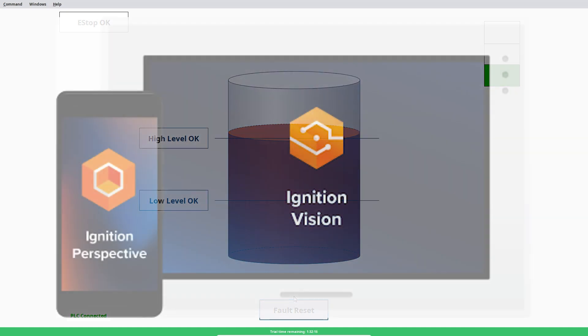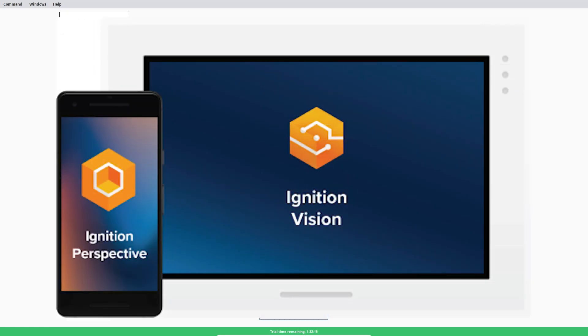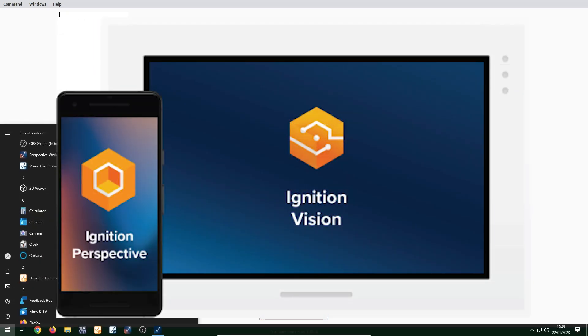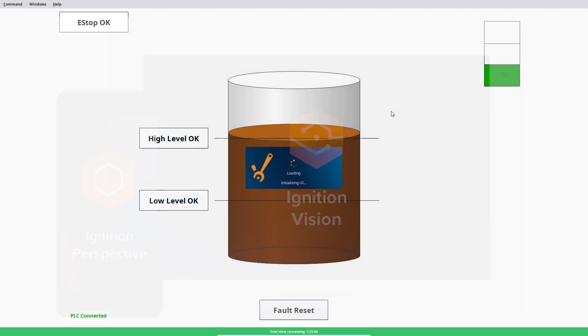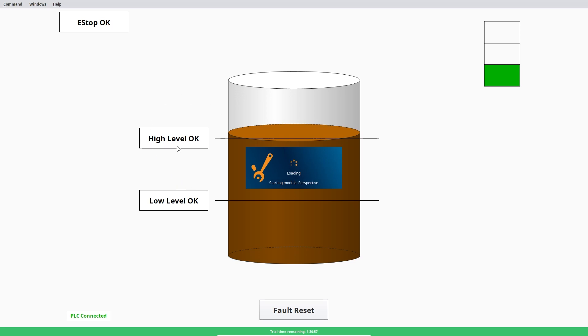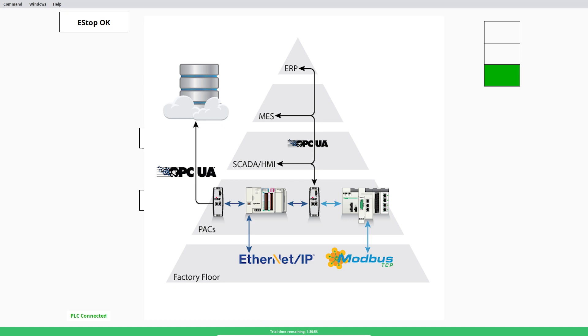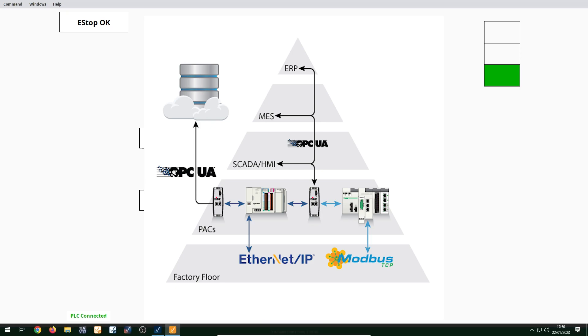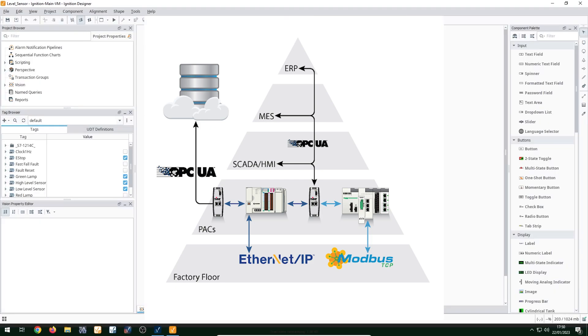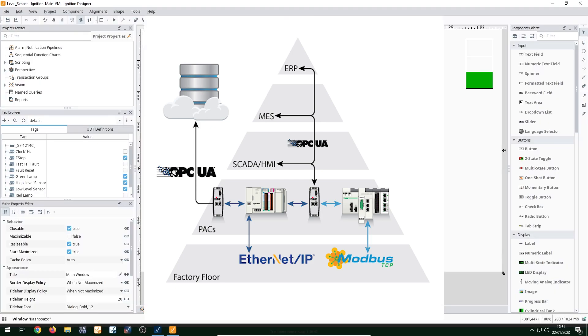So this uses ignition vision. So you've got ignition vision and you've got ignition perspective. And so the thing is, since I'm using a 1200 with the Siemens S7 1200, you can't actually browse tags. So you need to create every tag individually as an OPC UA tag, but ignition works off of OPC UA, which is this open standard protocol, which was developed by Microsoft, I think in the seventies, but it just means that the SCADA software in this case, ignition is able to look at what's going on in the PLC.